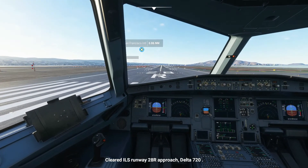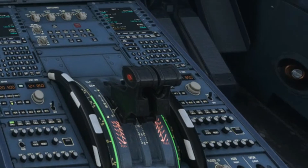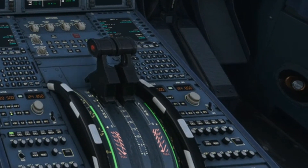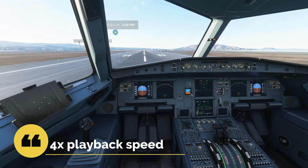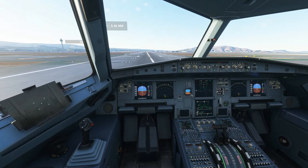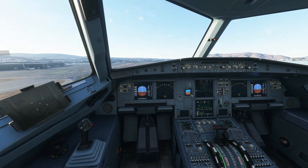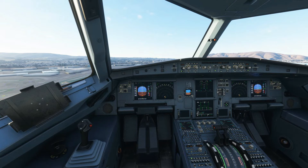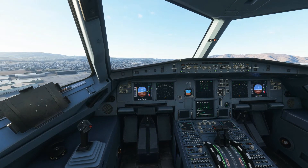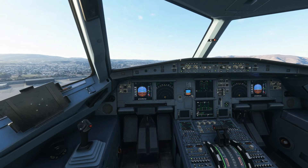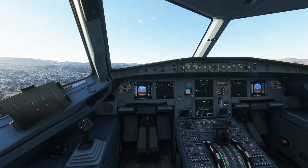Let's get up into the air. Now we can put flaps to zero. As you can see, autopilot is not engaged and autothrottle isn't engaged either.